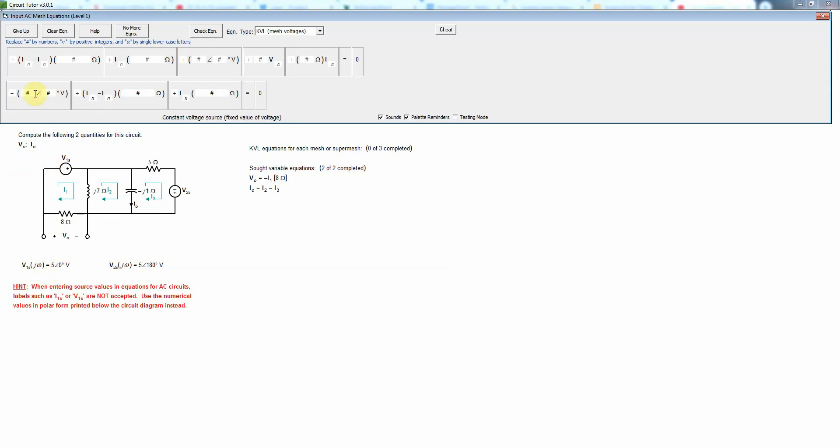So we could put five angle zero. Now if I wanted to, I could get rid of this minus sign by changing that to a plus and changing the angle here, the phase angle, to 180 degrees.